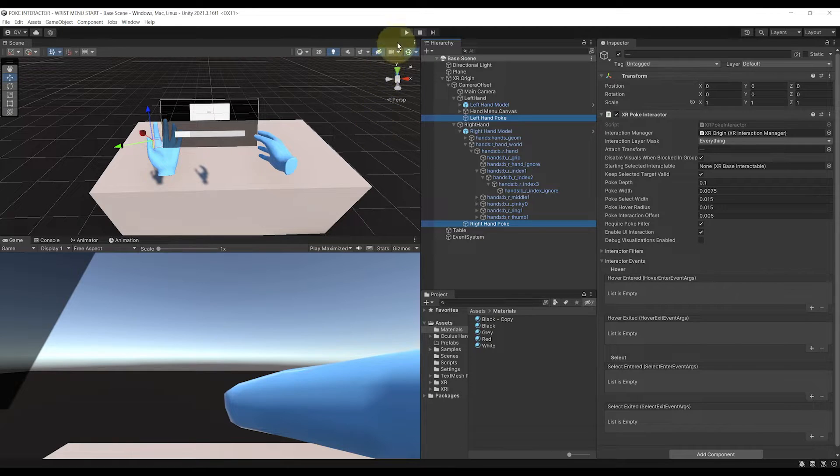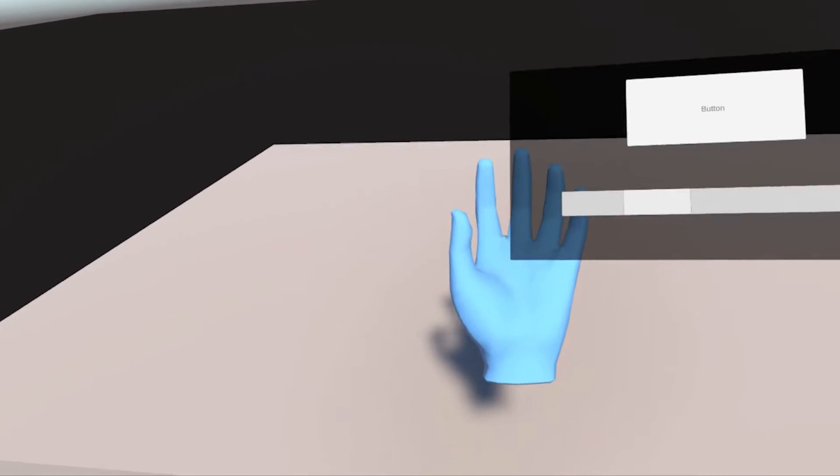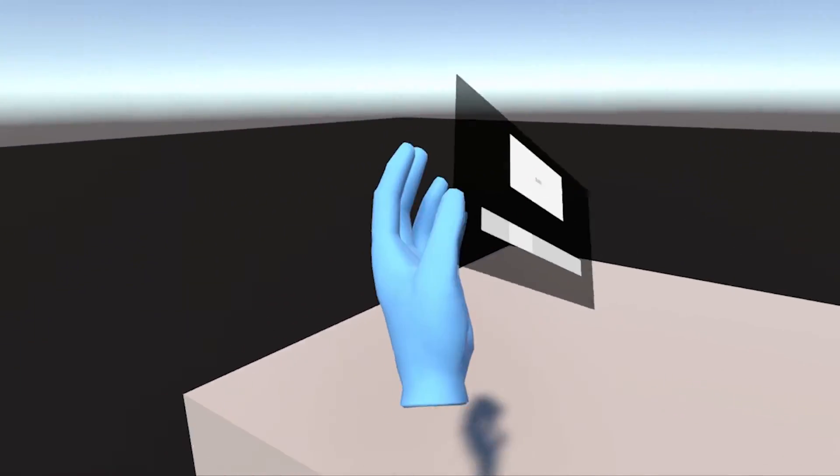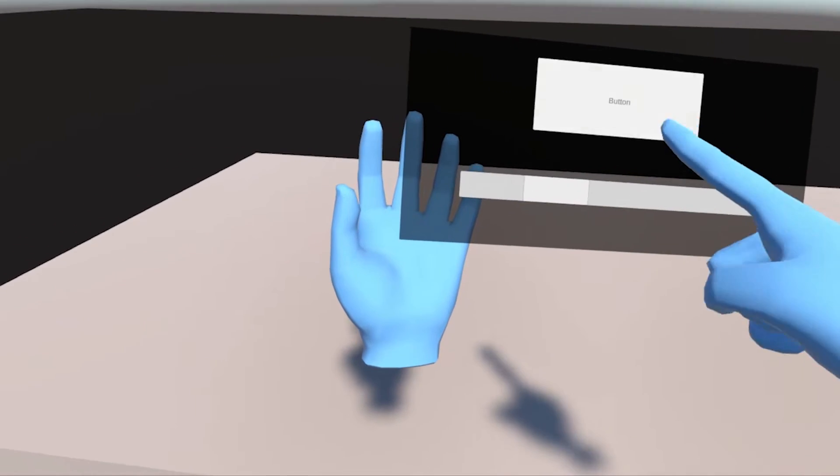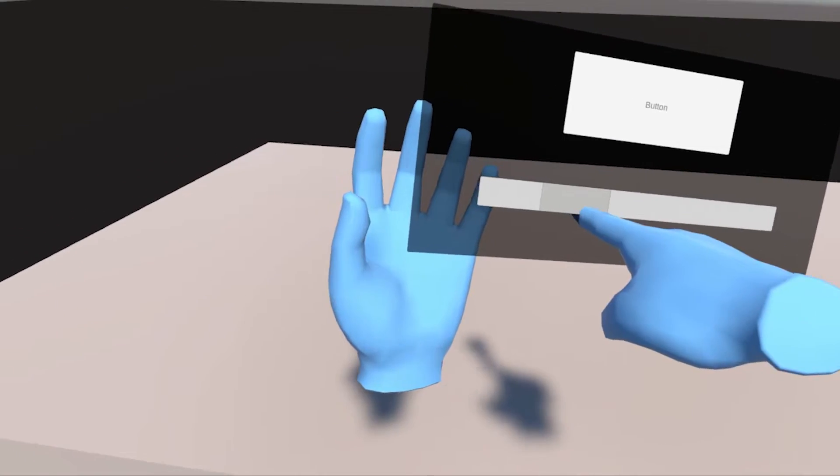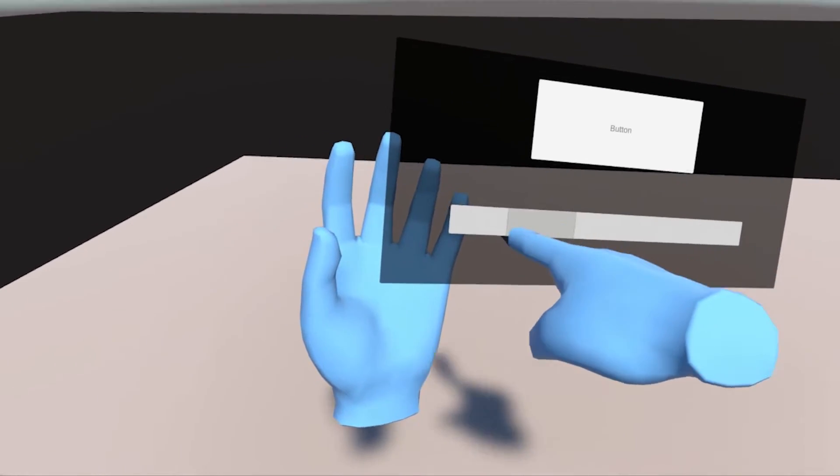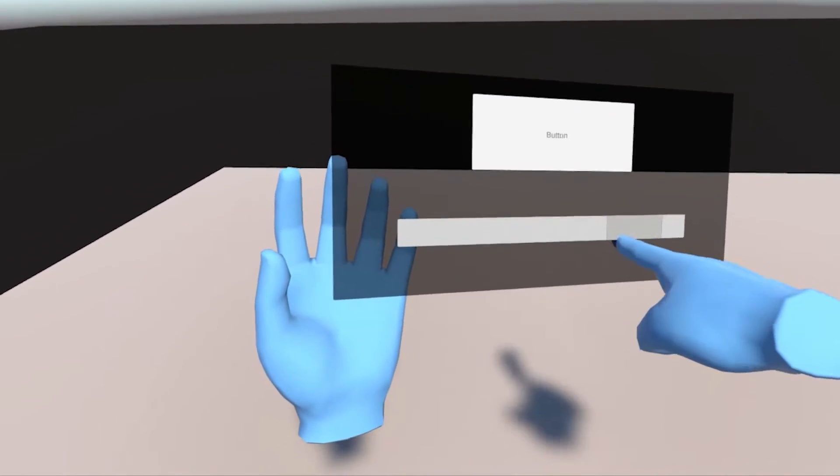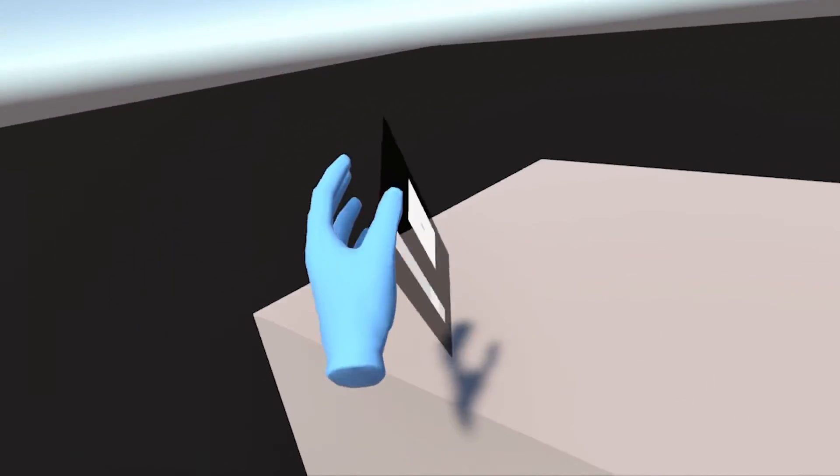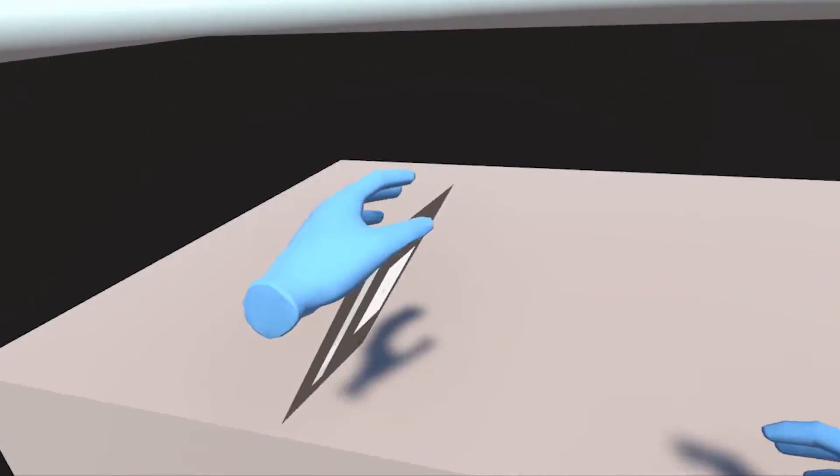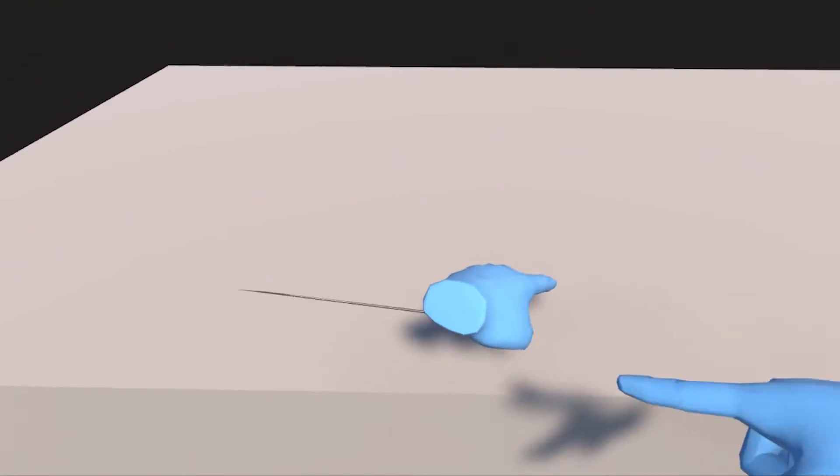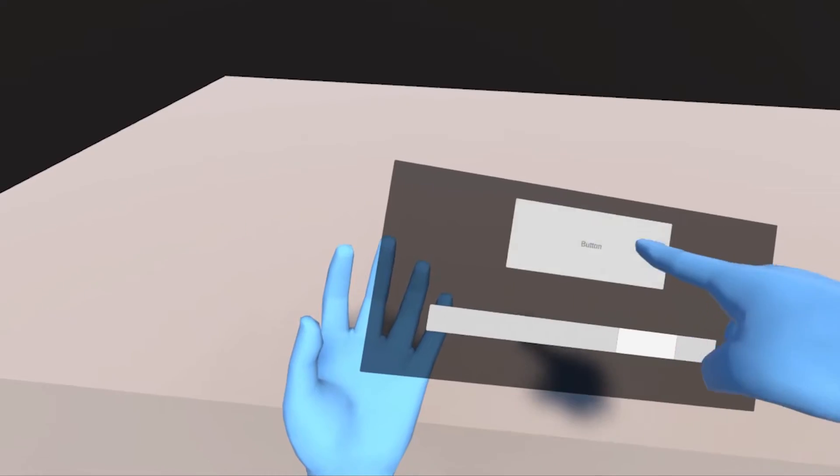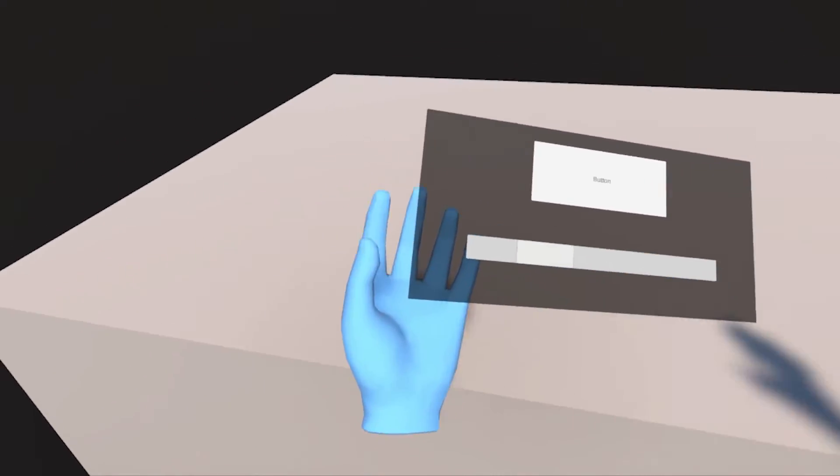But now, let's click on play to see if we can interact with our little hand menu. And there you go. As you can see, we can now see our little hand menu following our left hand. And we can even interact with it simply by poking it with our right hand. That's awesome. But there is just one annoying thing with this hand menu at this point. And it is that it never disappears. And this can be really bad for the player when they just want to interact with the other object in the scene.